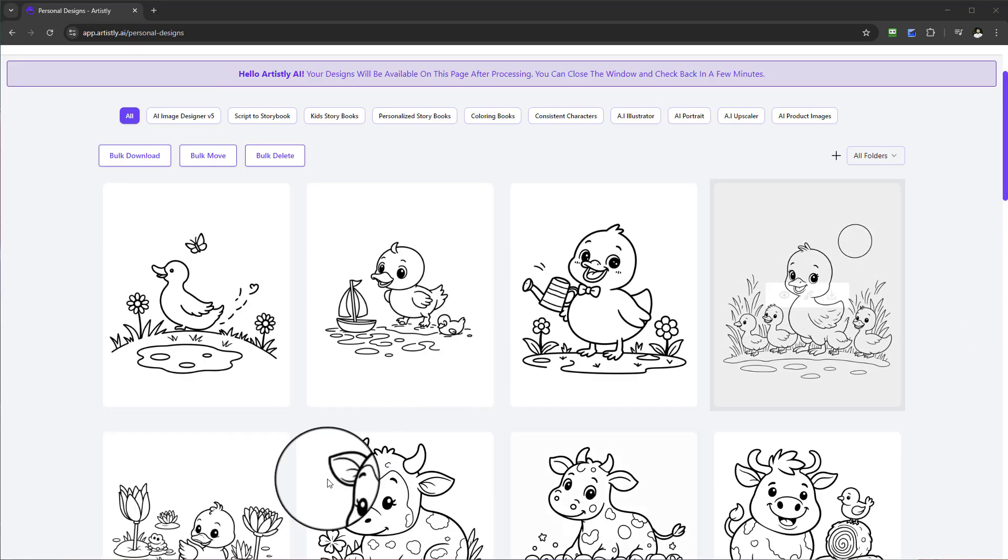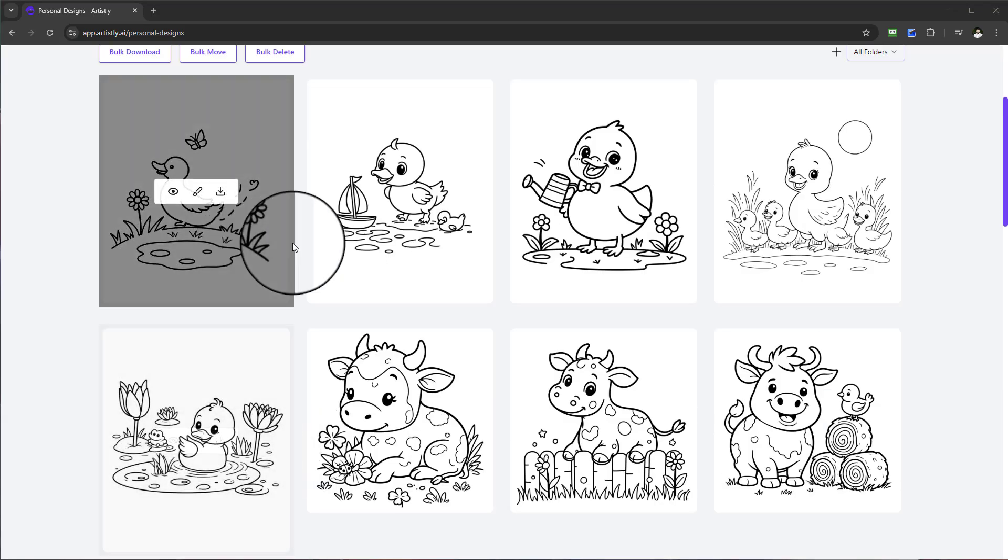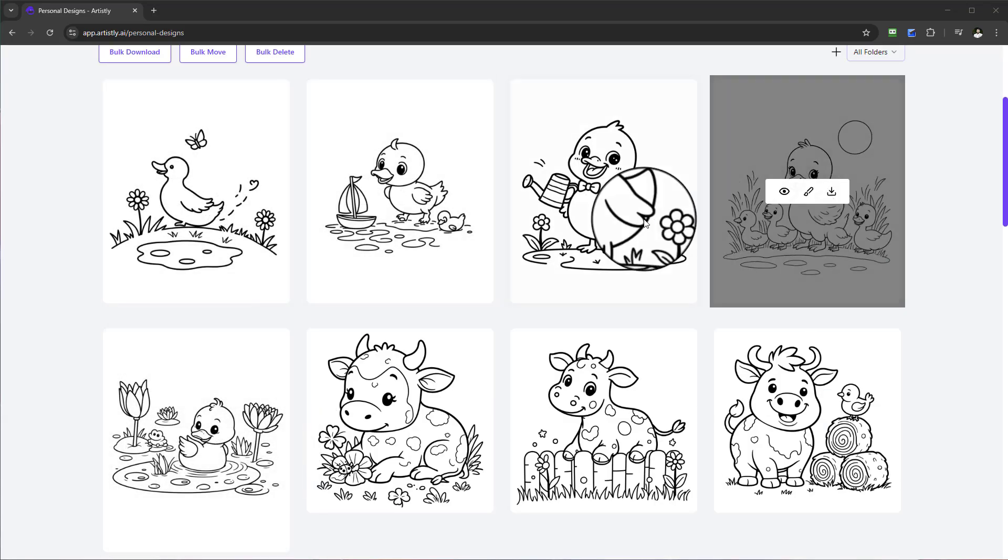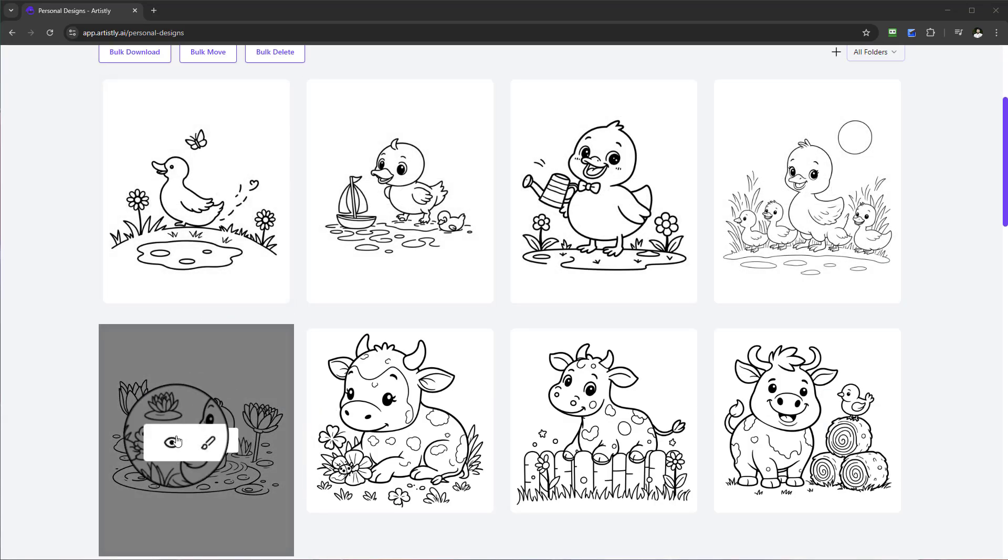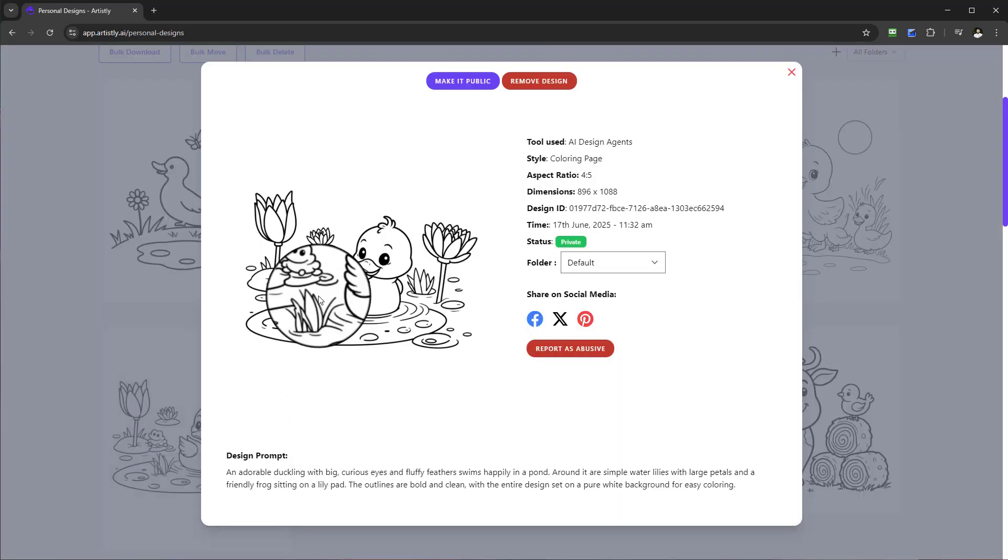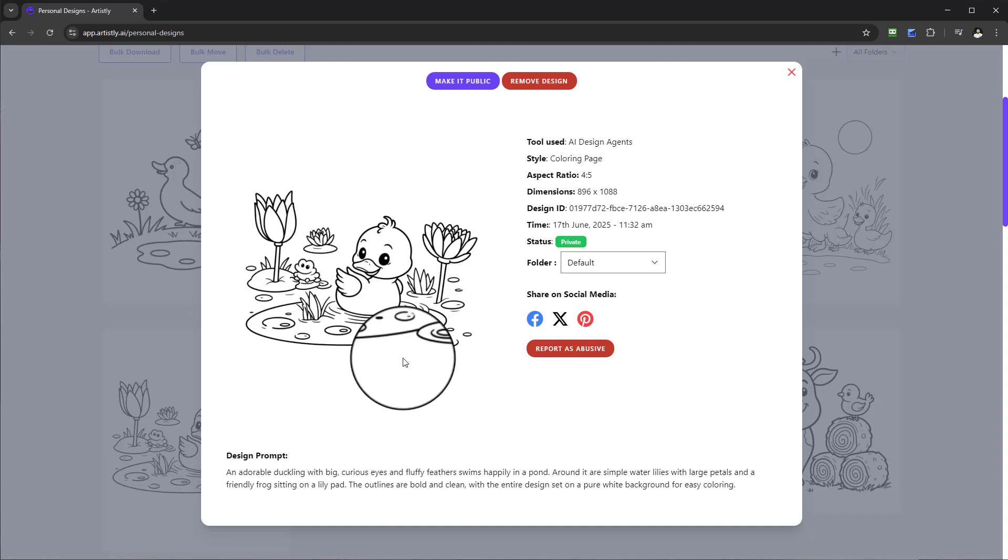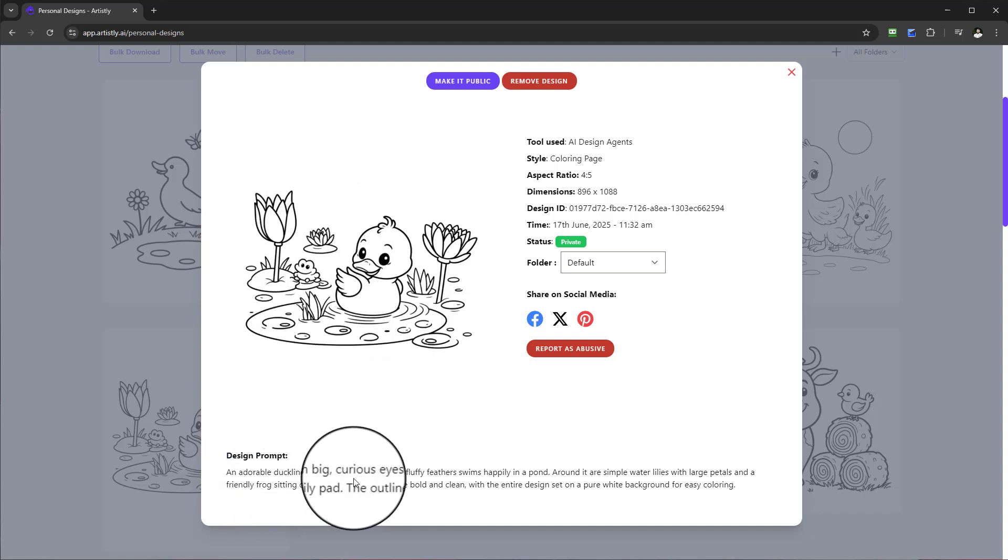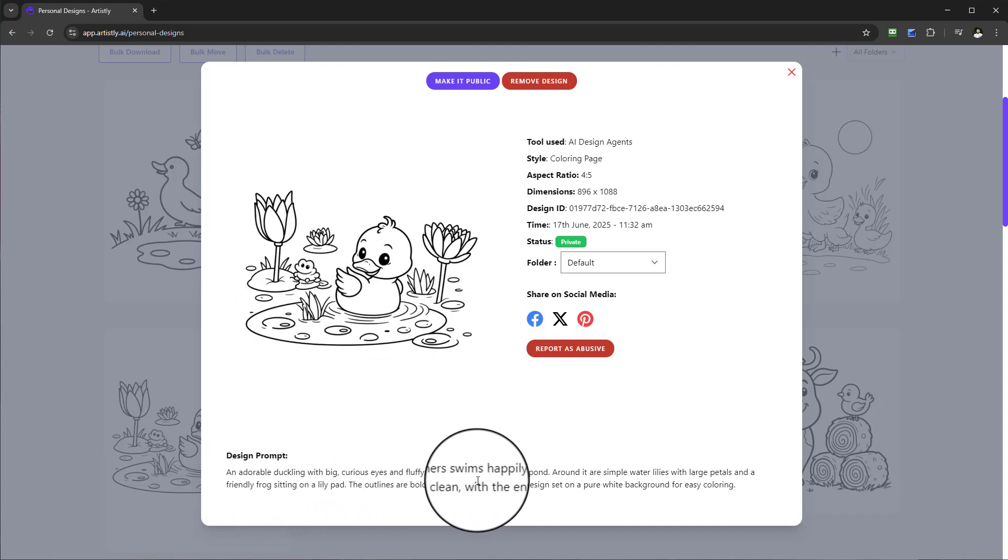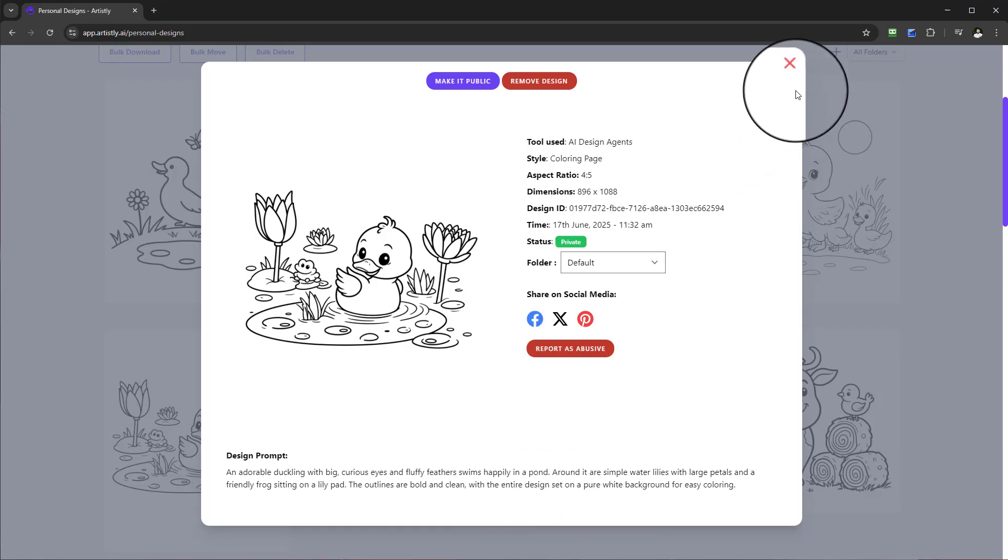Here we have our ducks. We've got five different examples you can see here. We have a duck on the pond and you can see an adorable duckling with big curious eyes and fluffy feathers swims happily in the pond.